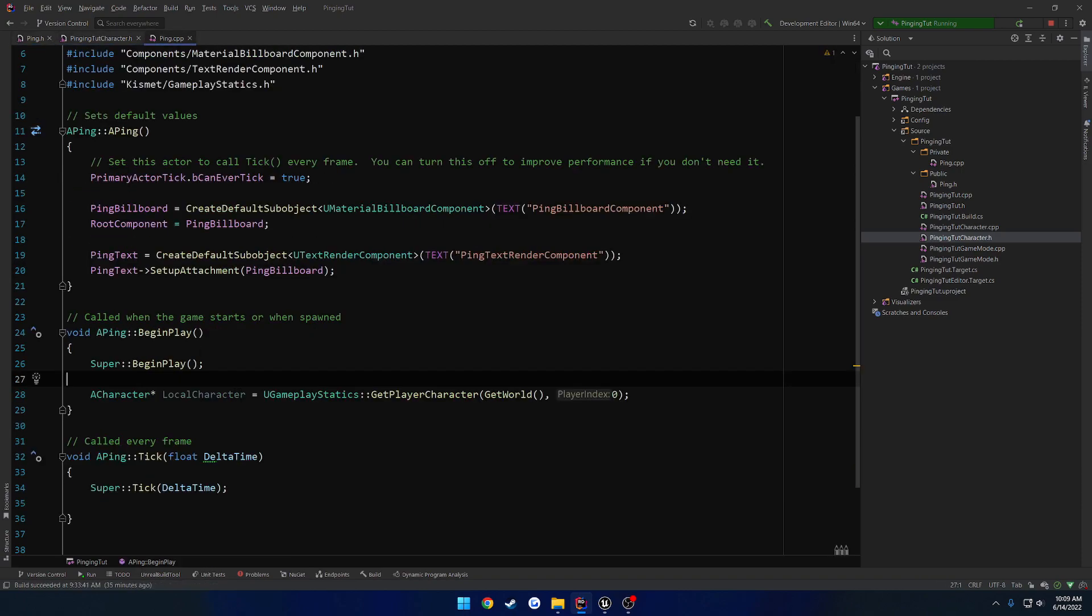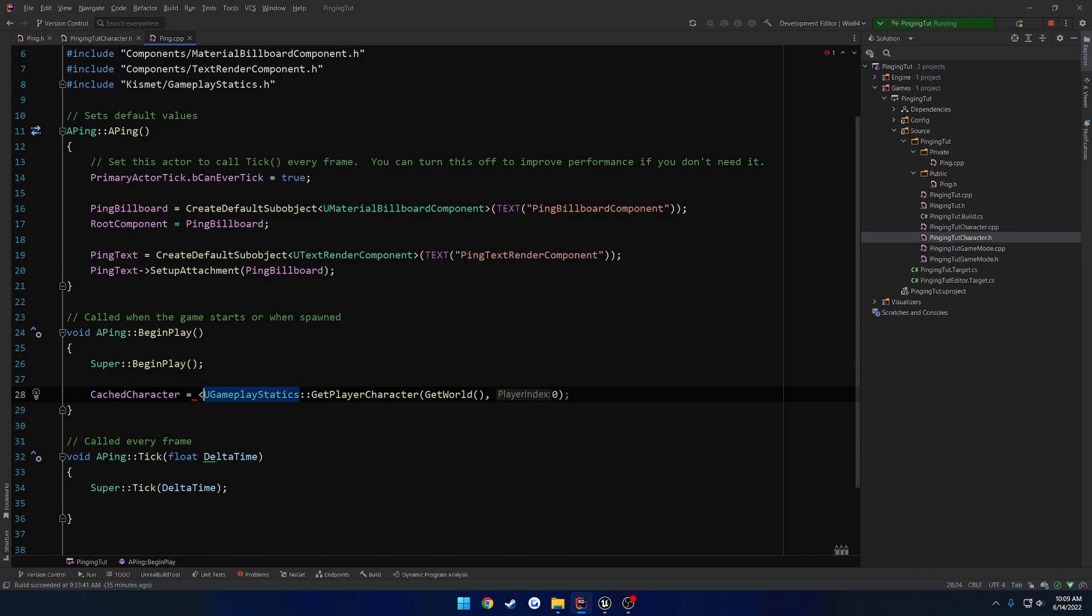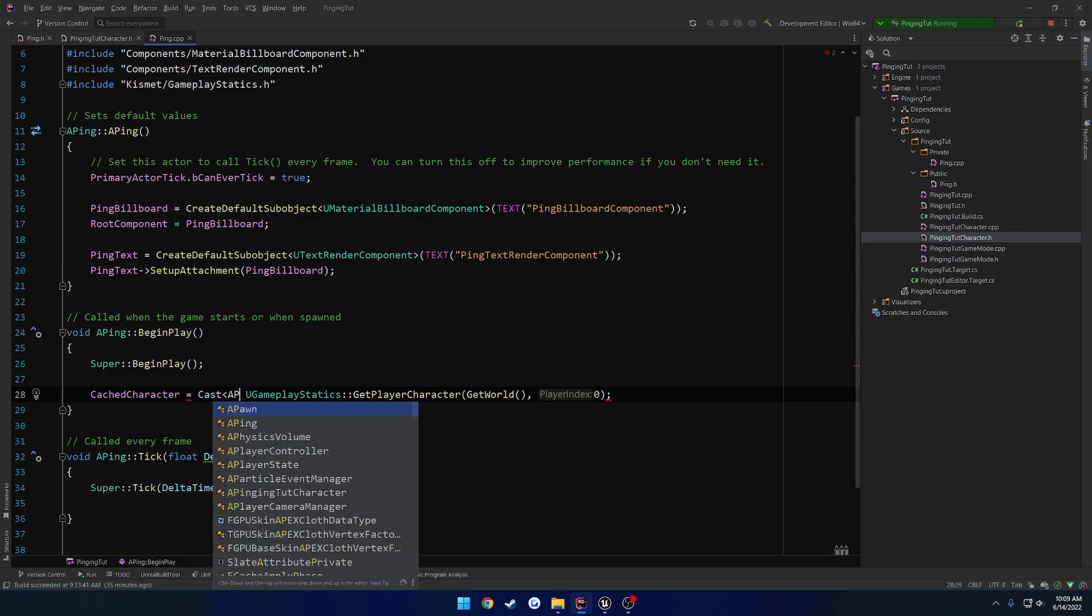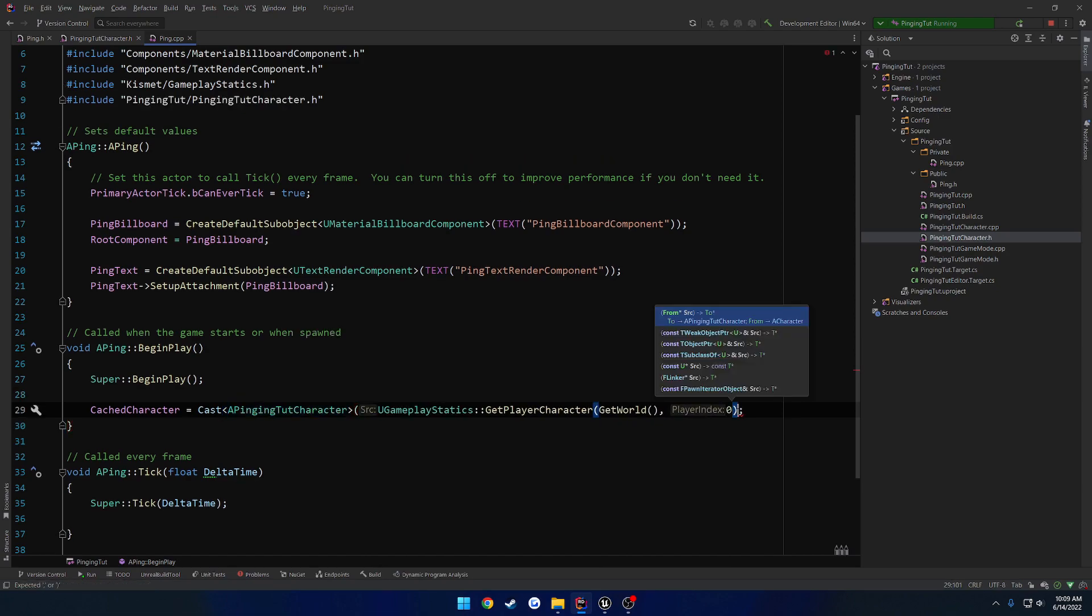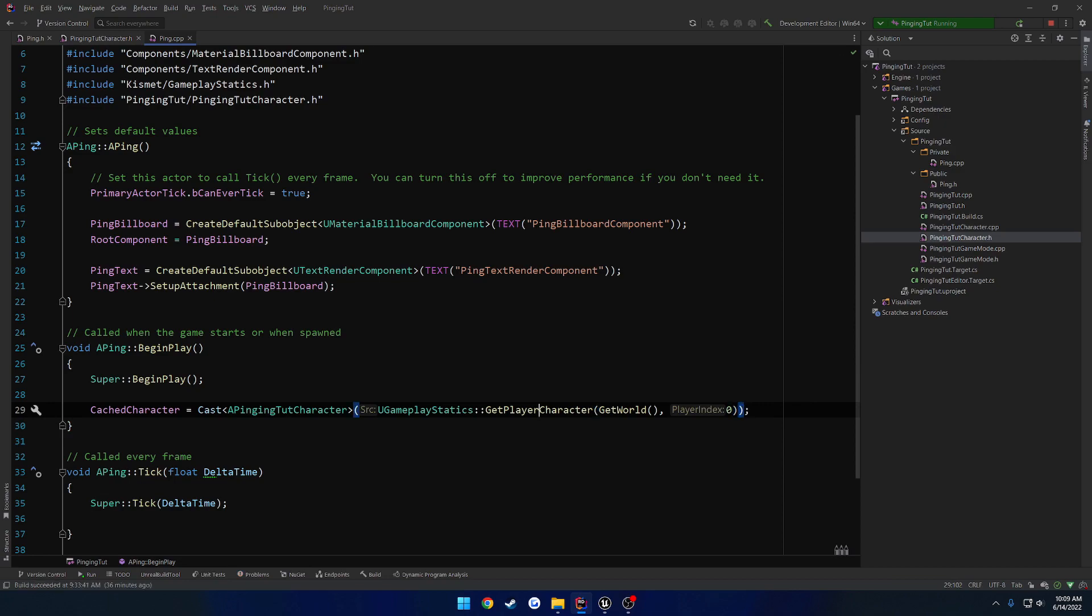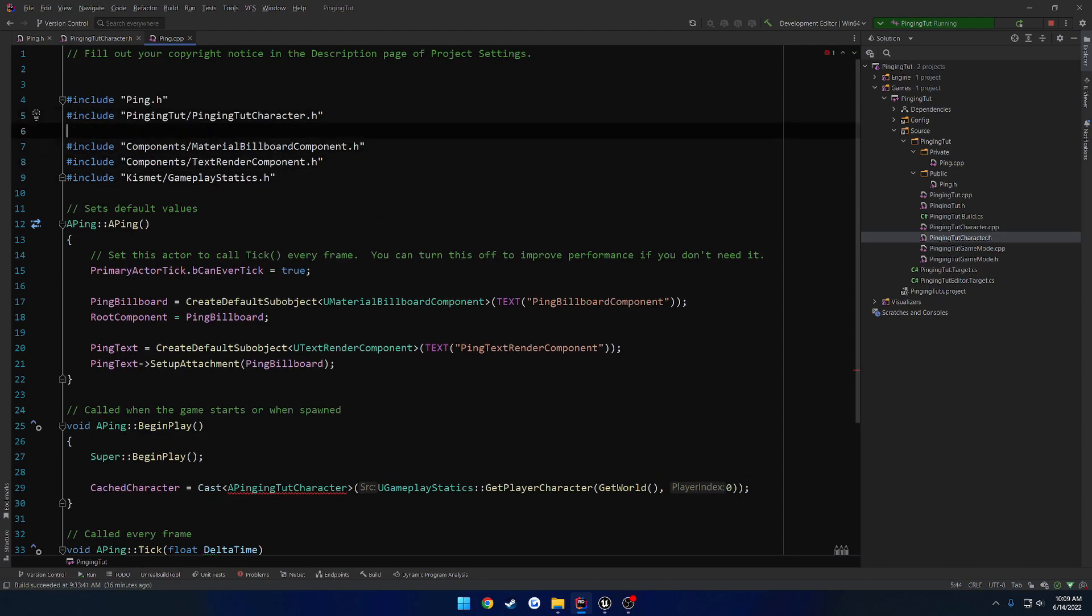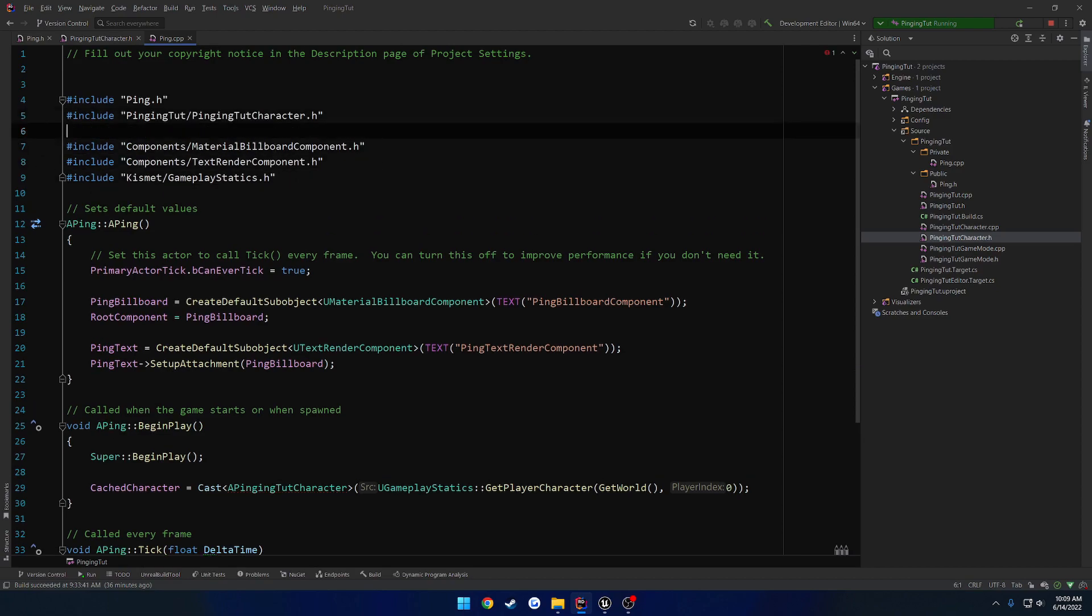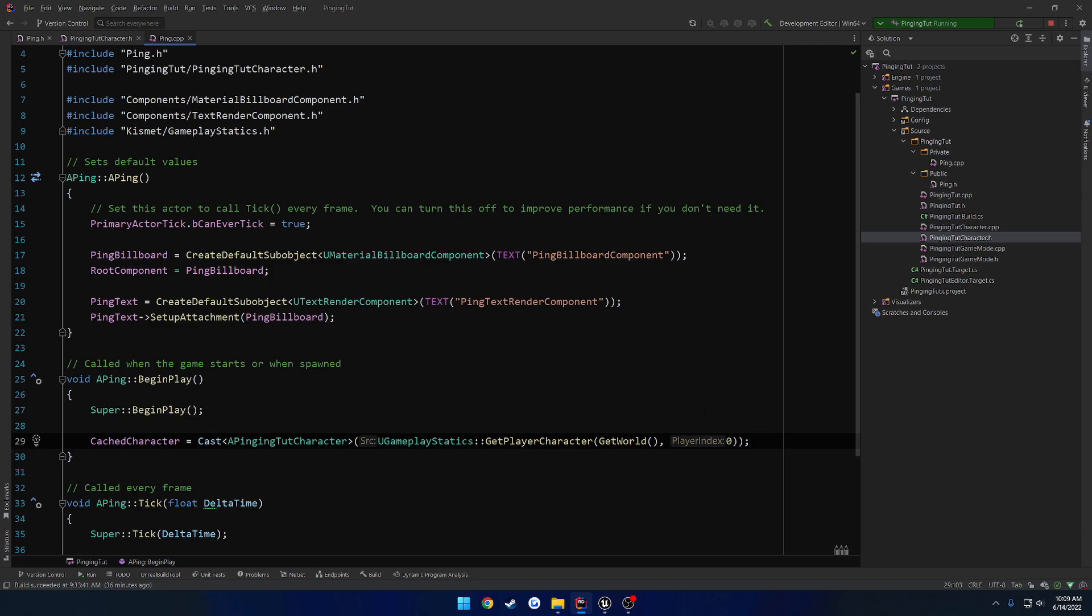So we're going to take cached character, and that is going to be what we store. Now this is going to return the type of a character, so we have to cast this already. Let's go ahead and cast to the type of a pinging tutorial character from the character that we received from this function call. So it went ahead and included the character for me. So we're basically on begin play going to get our local character, so in that case, that would be yourself. We don't want the owner of this ping or anything like that, we just want whoever is going to be making use of it.